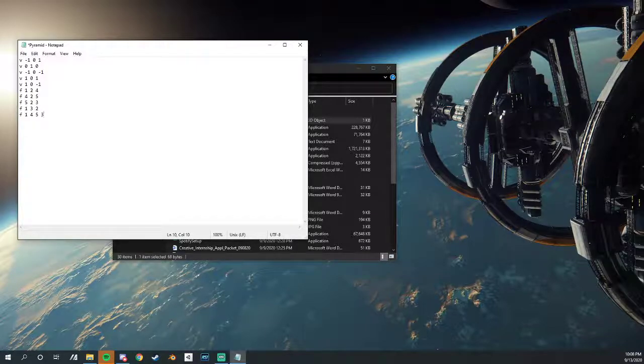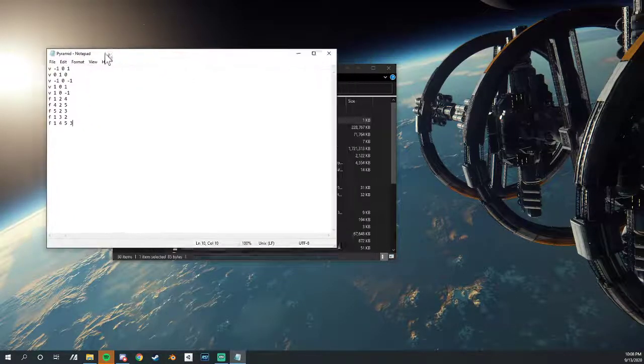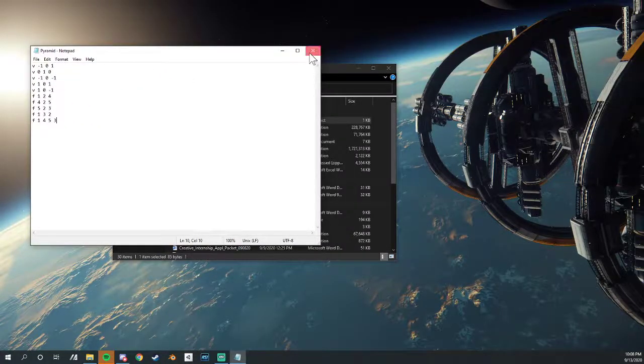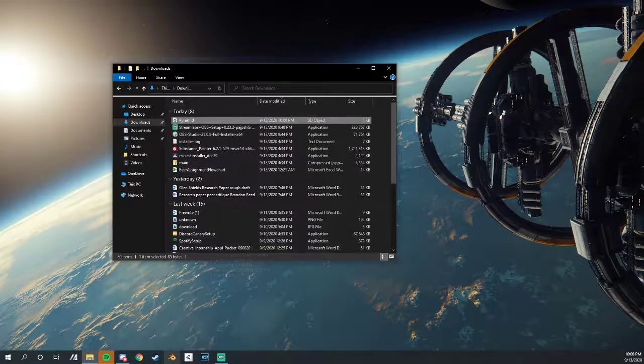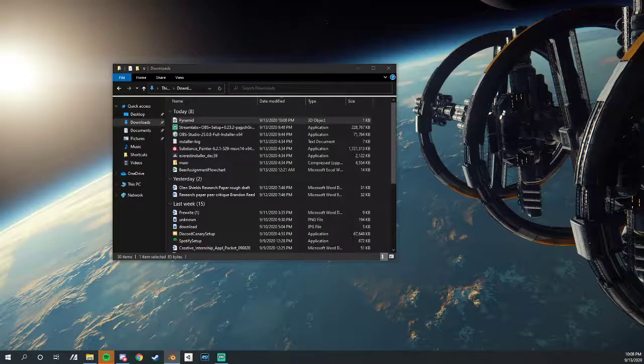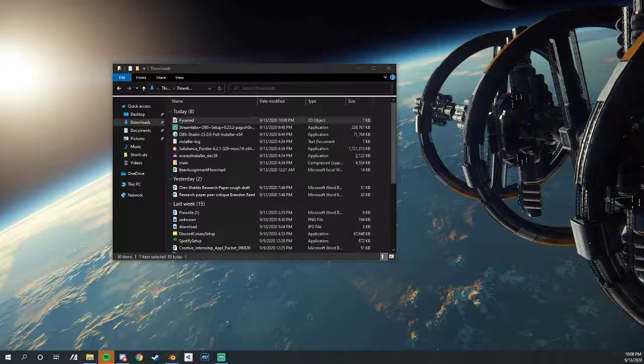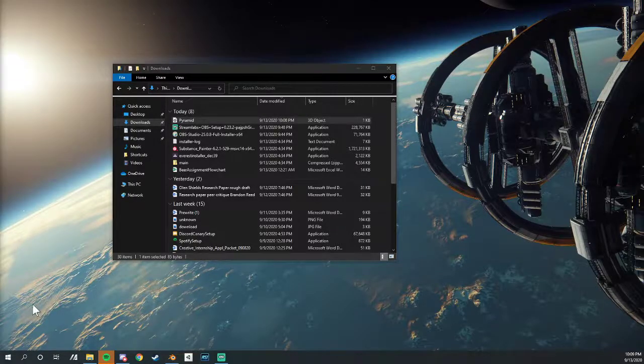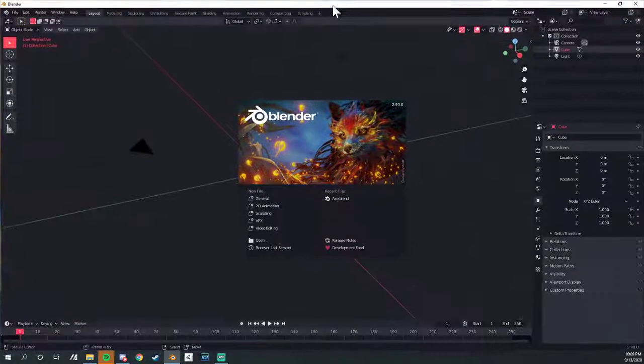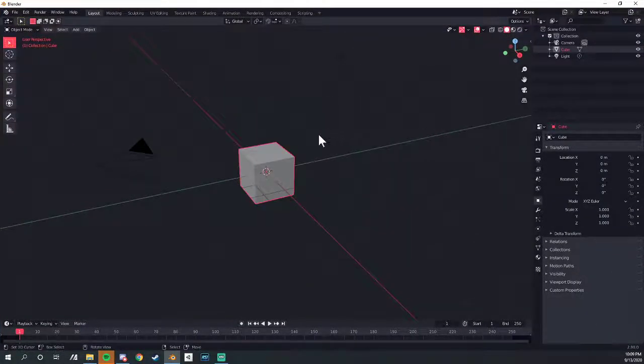So we're going to save this. And now we have pyramid. We're going to close it. We're going to open back up Blender. Of course, it opens on the wrong monitor. Why wouldn't it?